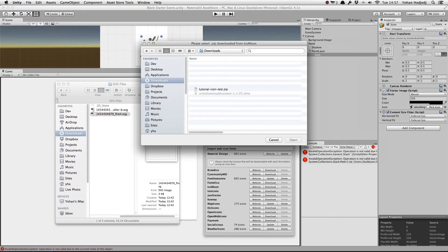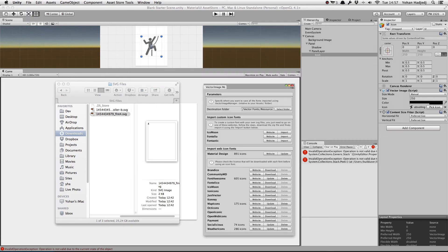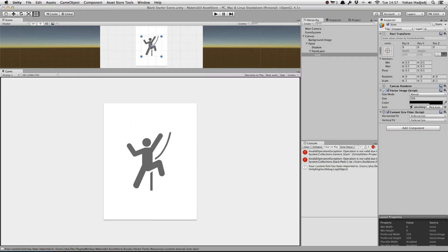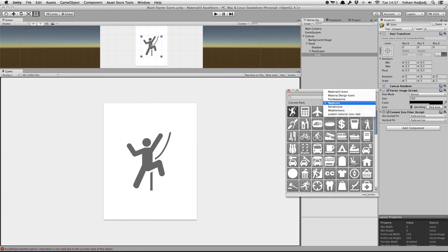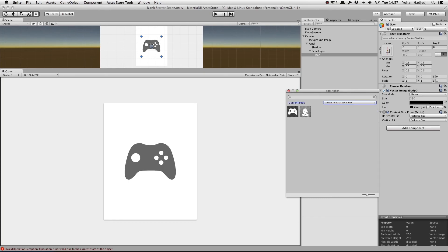We just need to import the zip file, using the Vector Image Manager window, and boom. It's done. We then open up the Icon Picker for our Vector Image, select our Custom Pack, and pick the icon we want.